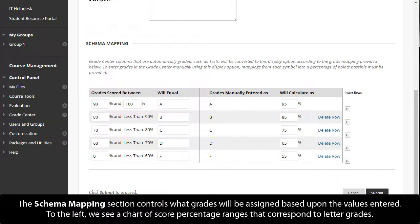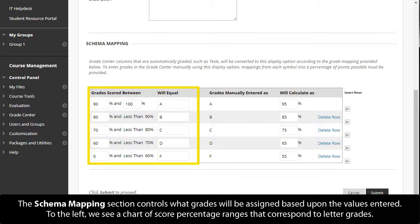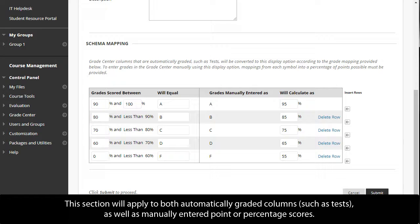The Schema Mapping section controls what grades will be assigned based upon the values entered. To the left, we see a chart of score percentage ranges that correspond to letter grades. This section will apply to both automatically graded columns, such as tests, as well as manually entered point or percentage scores.